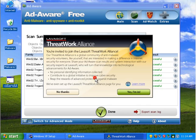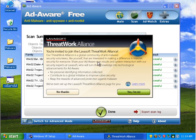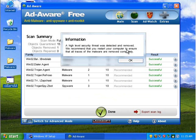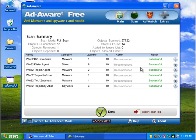All right. It found some things, but it also wants me to join the Lava Soft Threat Work Alliance. No thanks. Not right now. So, a high-level security threat was detected or removed. We recommend you restart your computer to ensure that all traces of the malware are completely removed. Whatever.